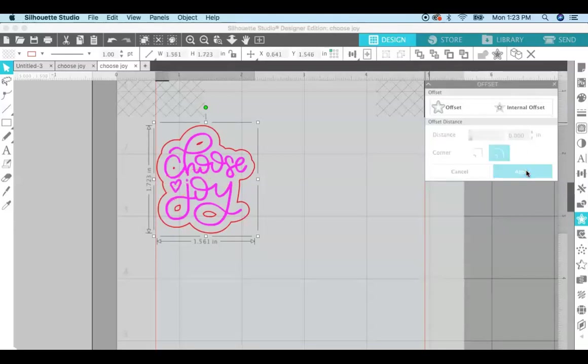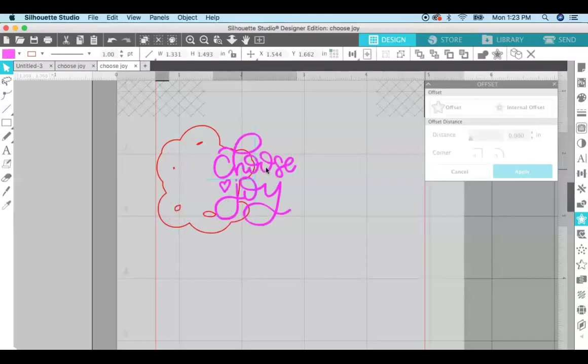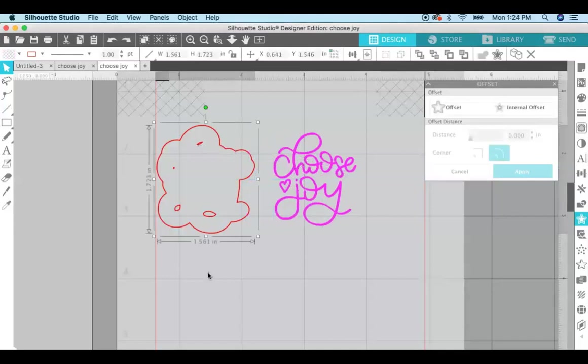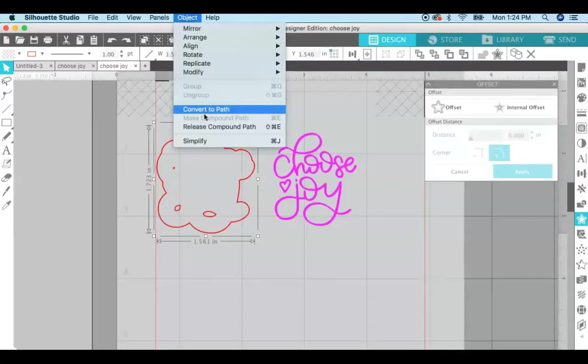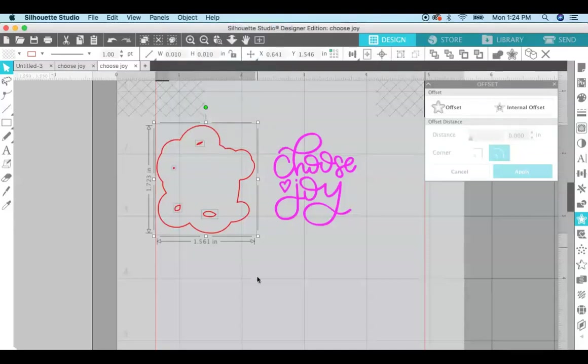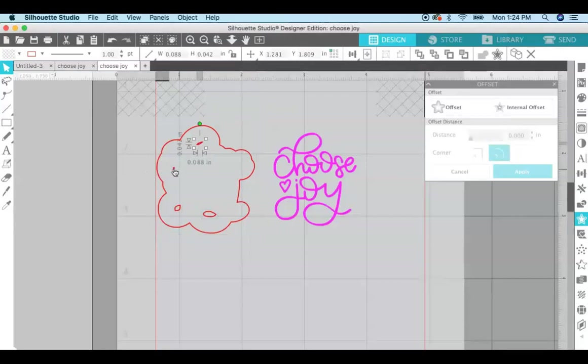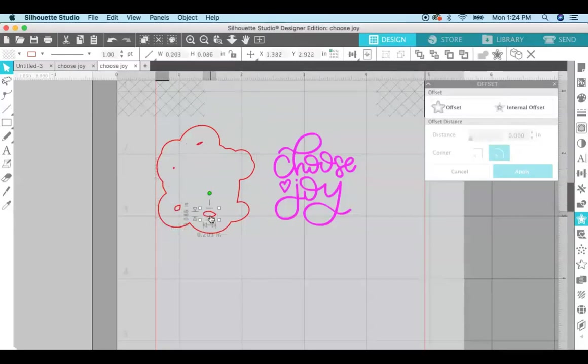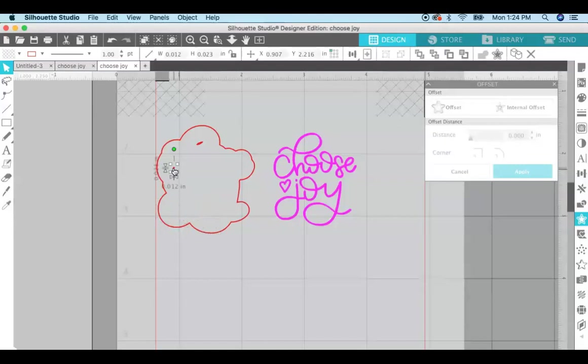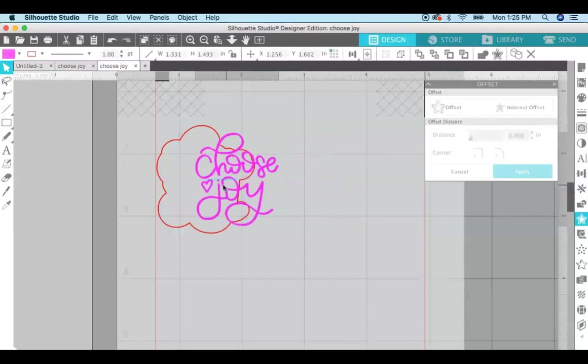But now you can see that there are a few little spots in here that I want to get rid of. So if I just click and drag my file to the right, I can go ahead and delete these little pieces in here. In order to do that I have to go up to object and release compound path. And now you can see that each one of these little offsets in here can be modified separately. So just click on each one and delete it, and then you have a perfect offset.